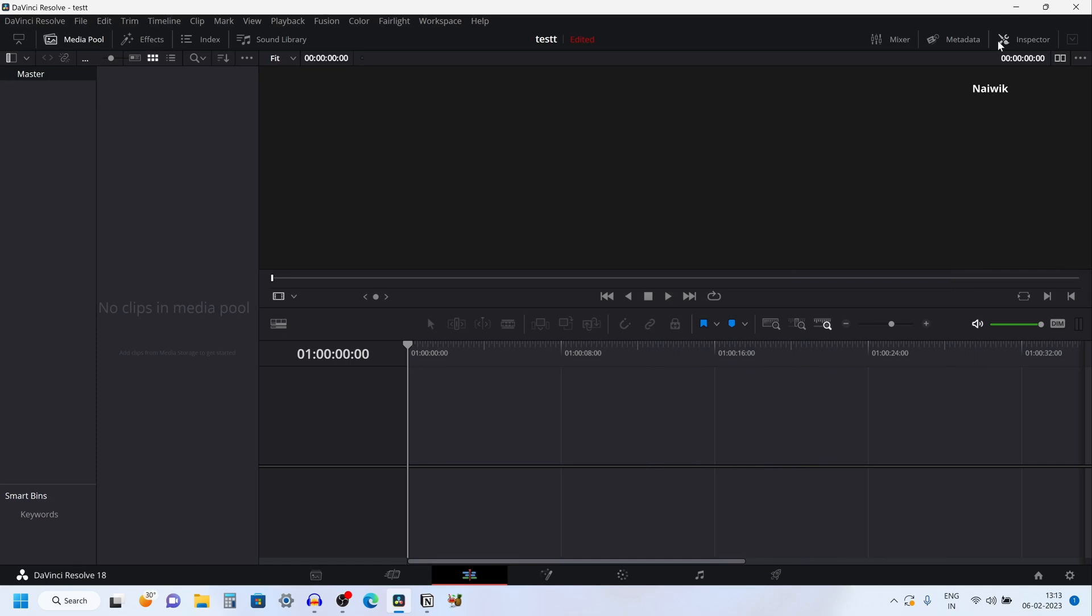In this video, I am going to show you how to import .avi video file format in DaVinci Resolve 18. By default, you cannot import a .avi video file format in DaVinci Resolve.